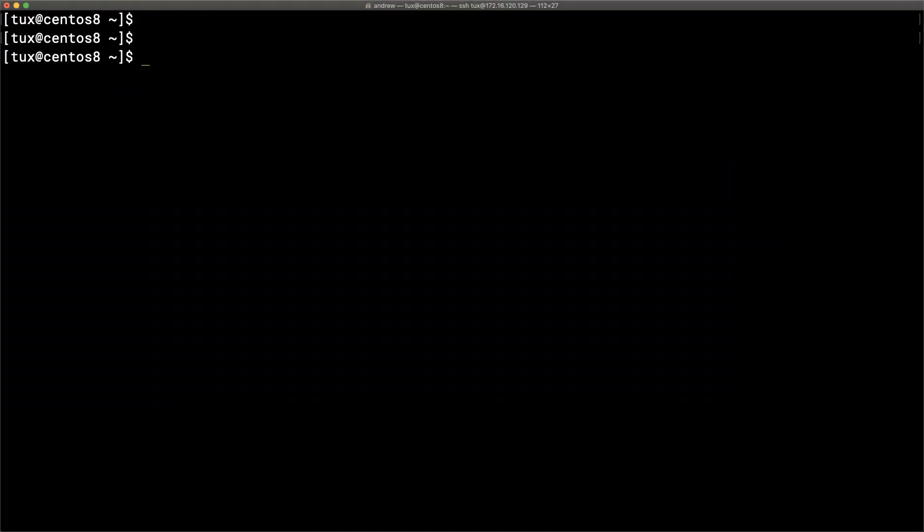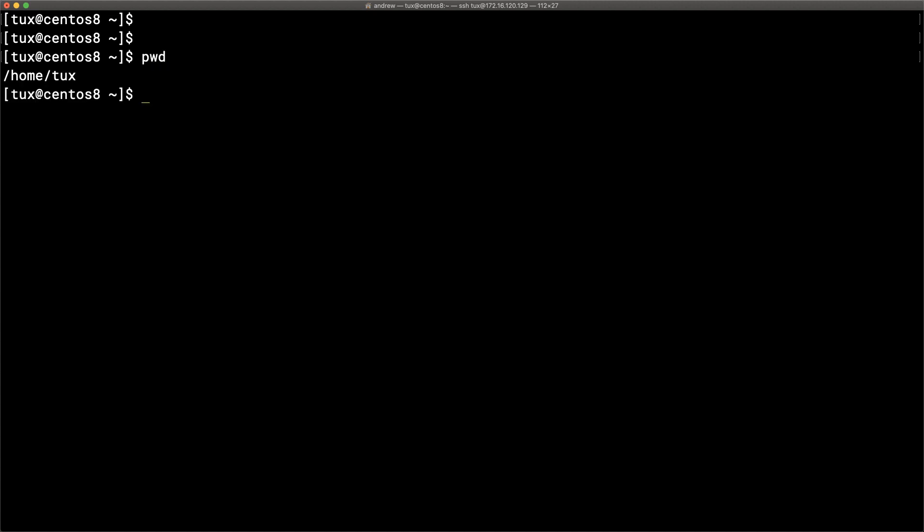So here we are at the command line on a CentOS 8 host. For context, the new Red Hat RHCE for version 8 is based around Ansible, so you'll be able to use this to build up your skills for the RHCE. Let's take a look at our configuration before we get into this. I'm in my home directory as we can see from the tilde prompt, and we can confirm by printing our working directory.